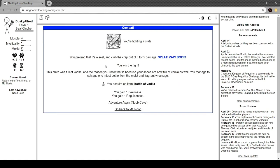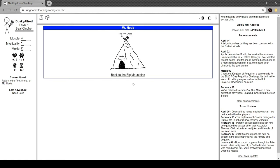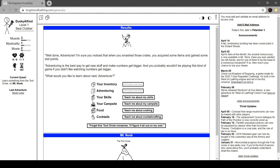So you can see here that we didn't take any damage. We've burned some of our adventures. Adventure again. You pretend that it's a seal, and you club the crap out of it for five damage. Splat, zap, boof. You win the fight. The crate was full of vodka, and the reason you know that is because now your shoes are full of vodka as well. You manage to salvage one intact bottle from the moist and fragrant wreckage. You gain an item: a bottle of vodka.